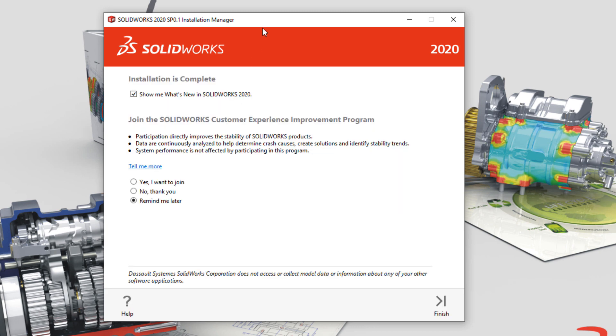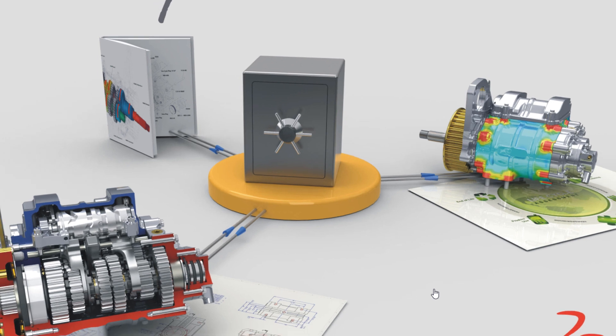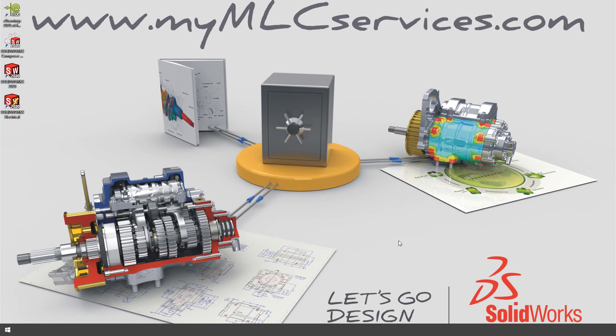When it's complete, you have two options. You can take a look at the What's New Guide if you want, and you can opt in to the Customer Feedback Program. I do recommend you get involved in the Customer Experience Program. It helps SolidWorks to create a better product.